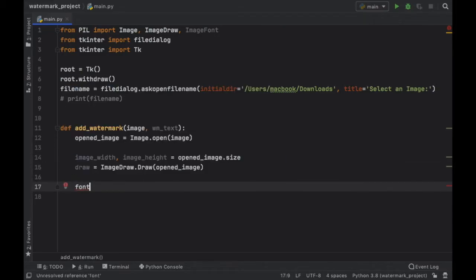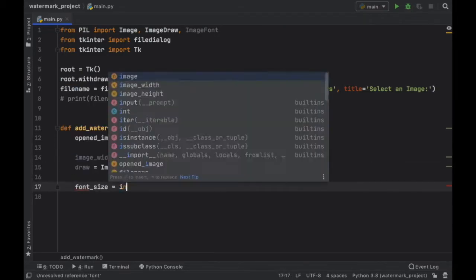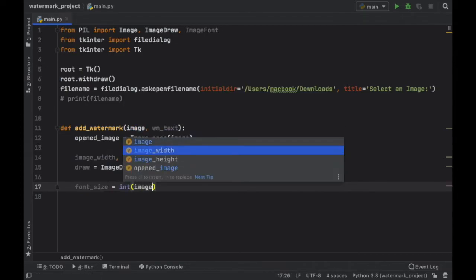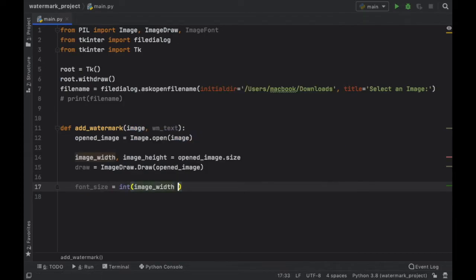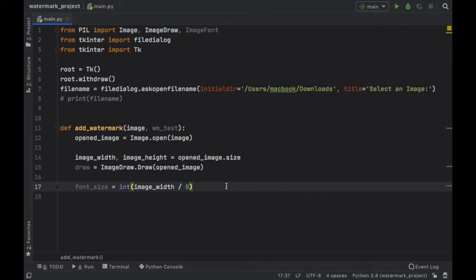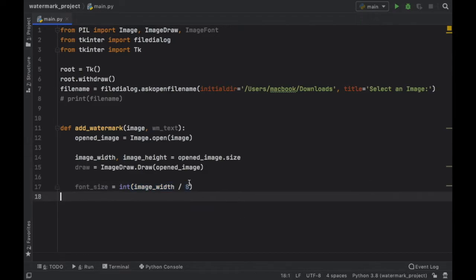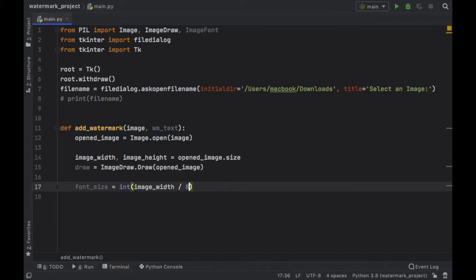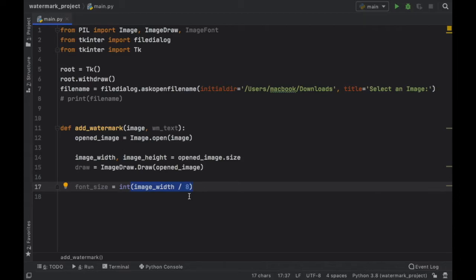We also want to specify the font size which is going to equal an integer of the image width divided by 8. And later on you're going to have to modify this depending on how much text you decide to insert because if you have very long words it's not going to fit in the frame because this aspect ratio is good for around 10 letters. If you want more you're going to have to increase it otherwise if you have very short text you can decrease it. I'll show you later though. But the whole purpose of this is that when the image gets bigger we increase the font size with the image. Otherwise if you specify let's say 50 as a font size it's going to appear far too small if you have a very high resolution image.